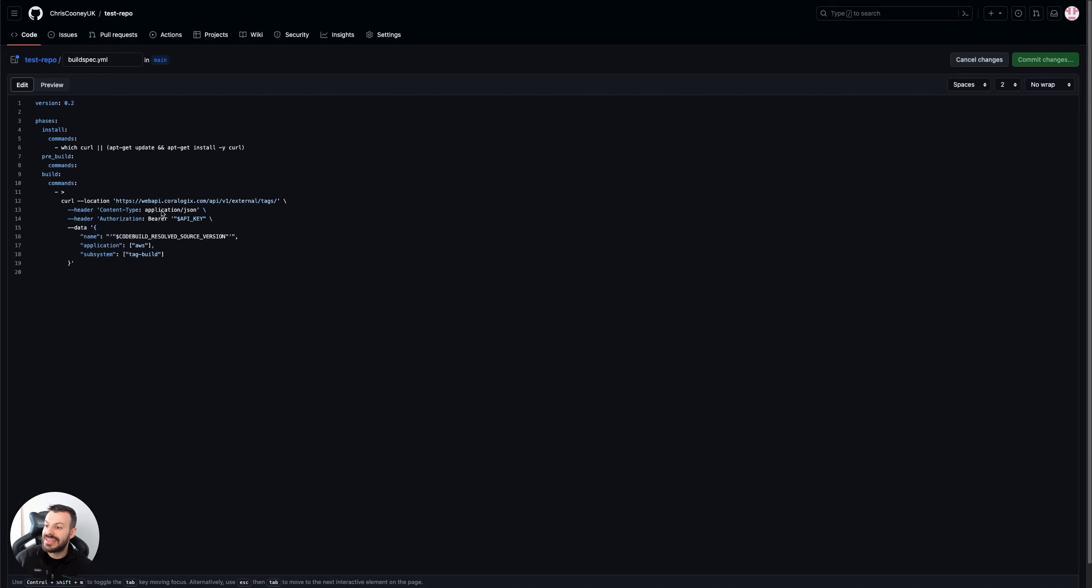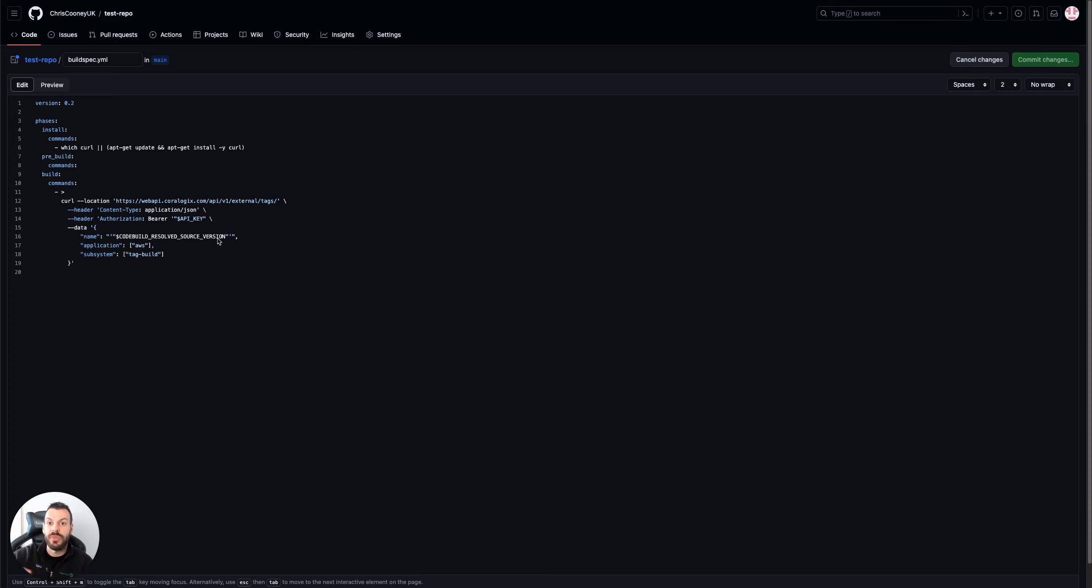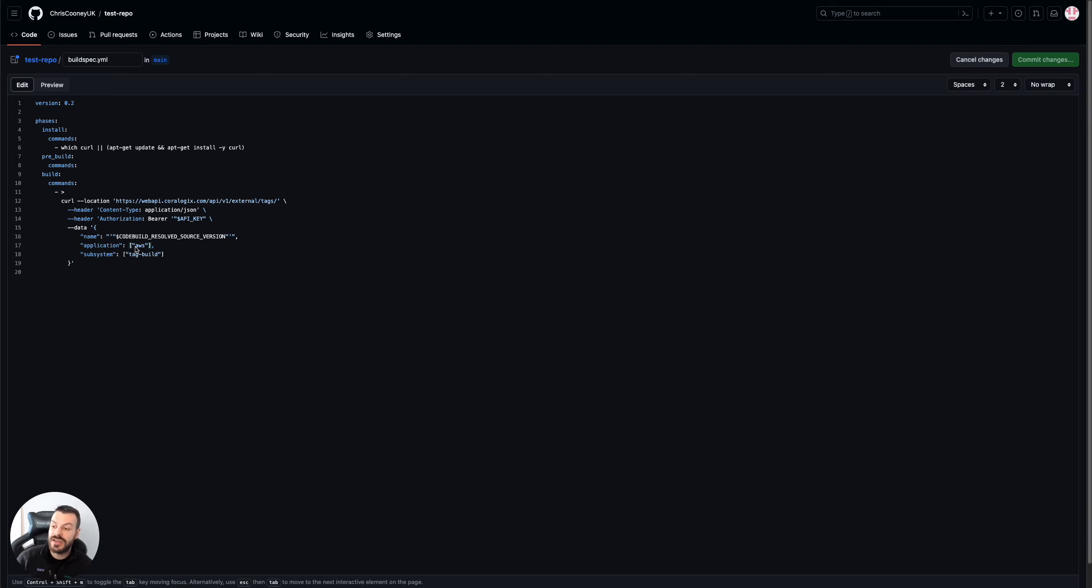And then you have a predefined environment variable, CodeBuild results source version. This is actually because what happens on the CodeBuild side is that it will dynamically work out what the version of this code is based on the source from which you've got the code. So it could be a GitHub hash, it could be a BitBucket hash, it could be anything. So this is a really good environment variable to use. I set the application to AWS and the subsystem to tag build. Notice they have to be in arrays because you can set multiple values. So even if it's just one, you want to set it to an array with one item in there for both application and subsystem.